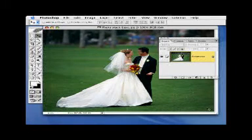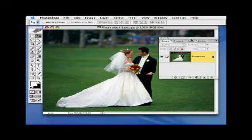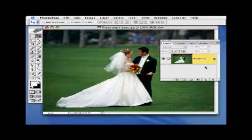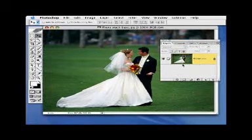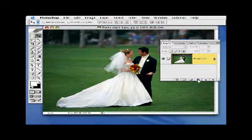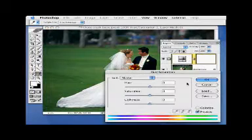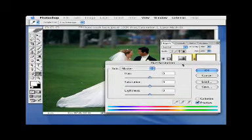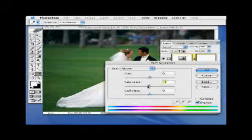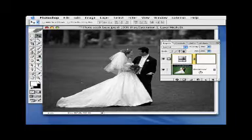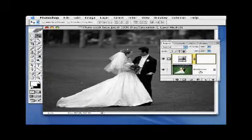First we have to make the background black and white. There are a number of different ways, but we're going to go with the easy way. It doesn't create the most wonderful black and white image, but the black and white image here isn't the focus. Go to the layers palette, choose the adjustment layer pop-up menu, select Hue and Saturation, then drag the saturation slider all the way to the left and the color is gone.